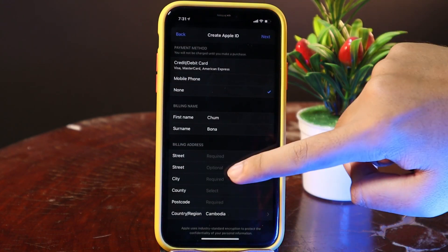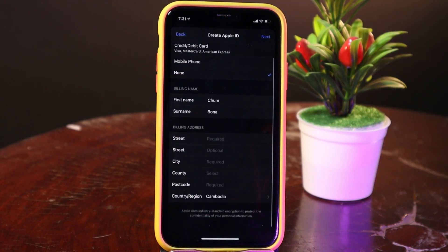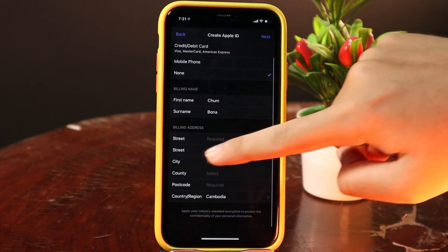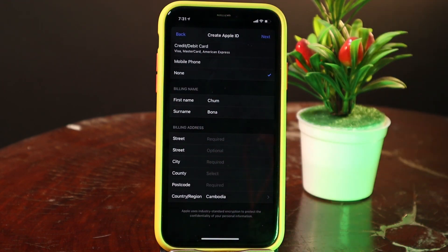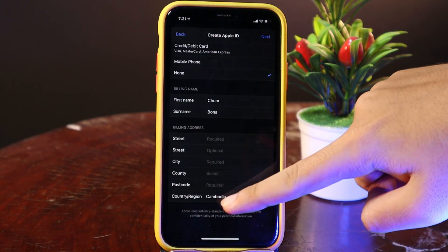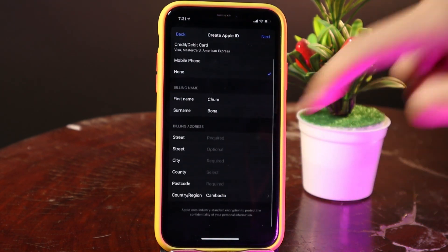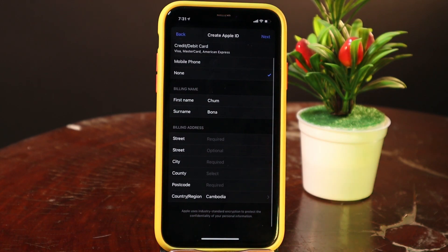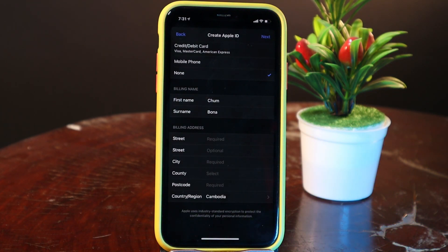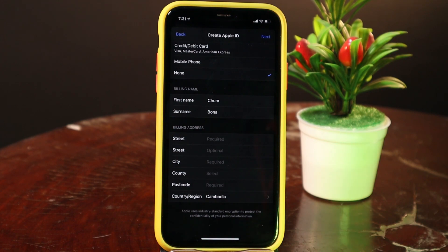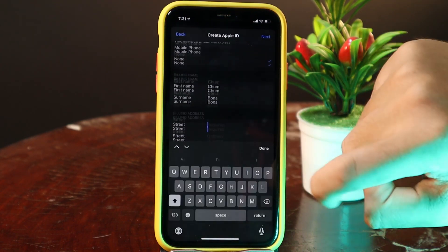Click on None, and then you need to fill in your street, city, country, and postcode. The postcode is very important — that's why I recommend you have another phone handy to check the postcode.